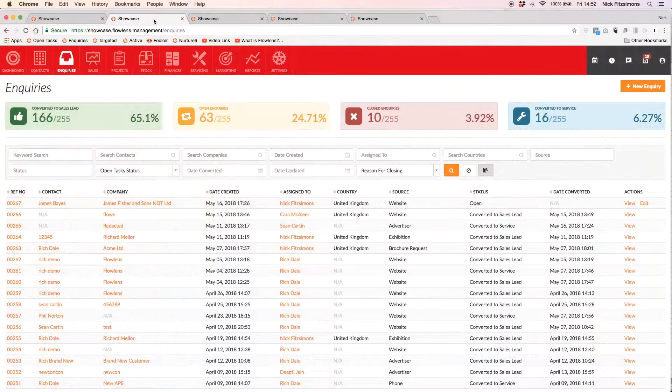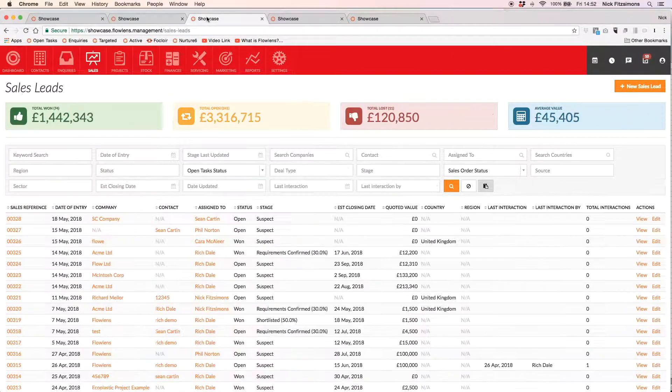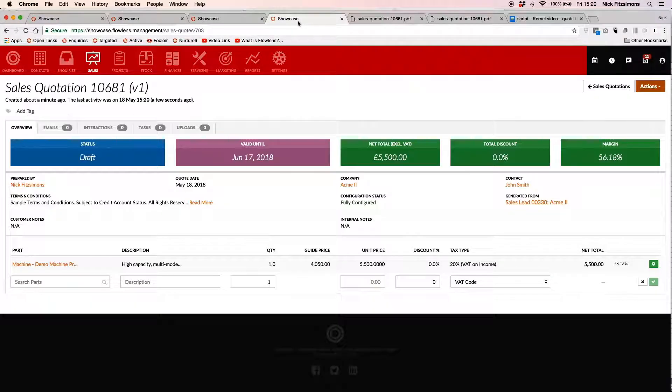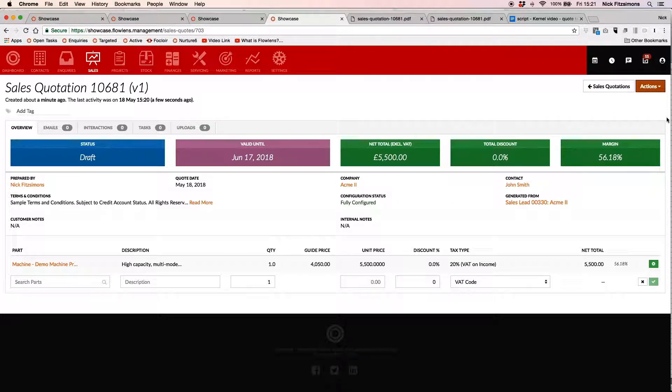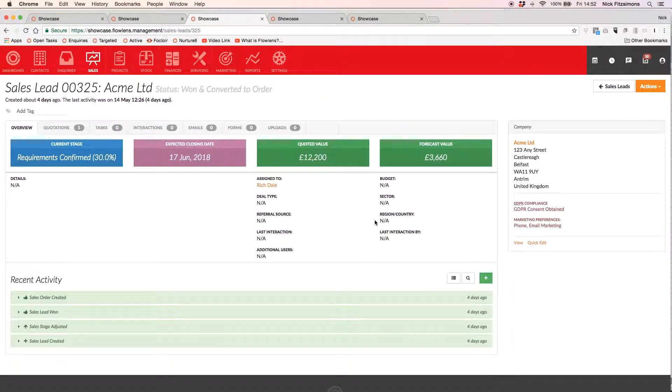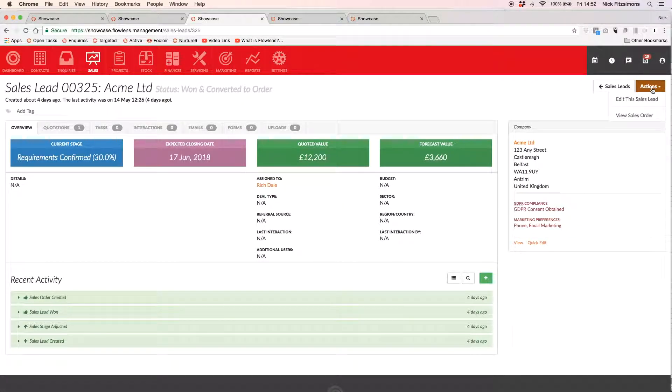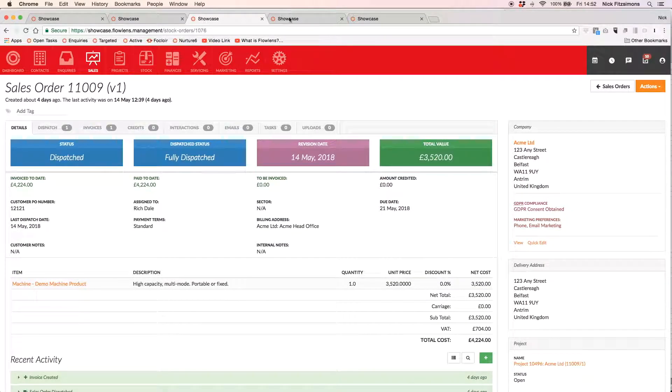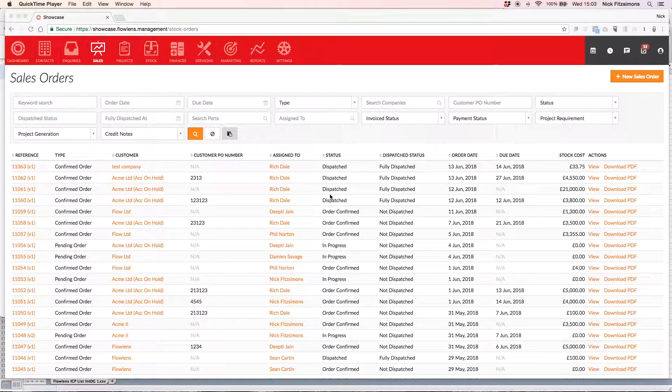With Flowlens, easily track enquiries and sales leads, create quotations for your clients and when the client accepts a quotation, convert that seamlessly to a sales order. You can track all of your open sales orders in real time.